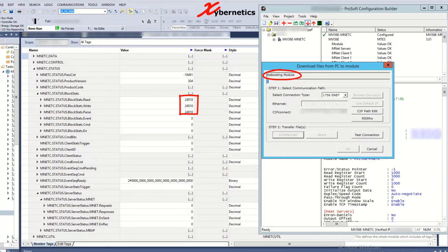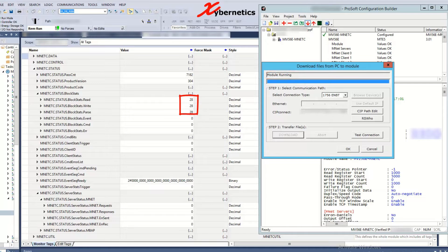You can see that this one is running right now. Rebooting module. Notice how it goes to zero here in a short moment. There we go and it starts counting up again.